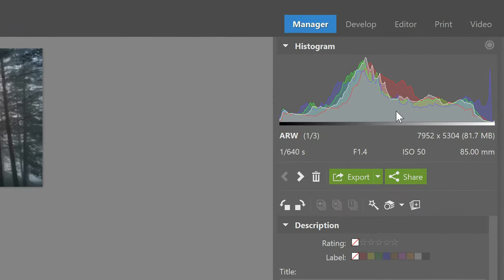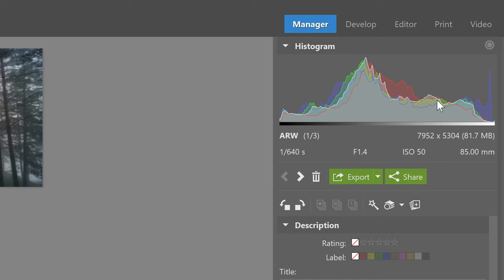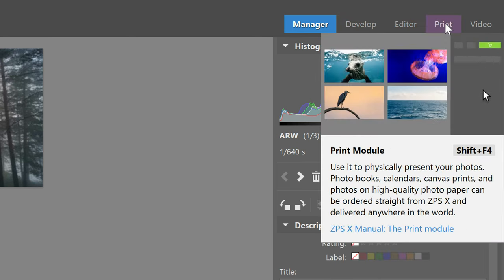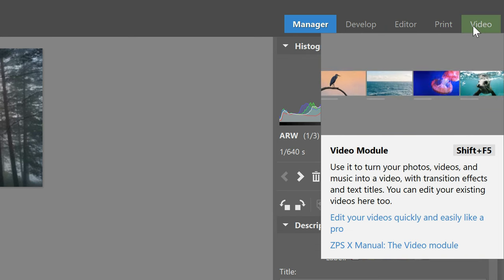Now if you move up a bit higher, you'll notice the histogram. This shows us if there are any underexposed or overexposed parts on a photo and where the light spectrum resides. And above the histogram, you'll find the five different modules of Zoner Photo Studio X.